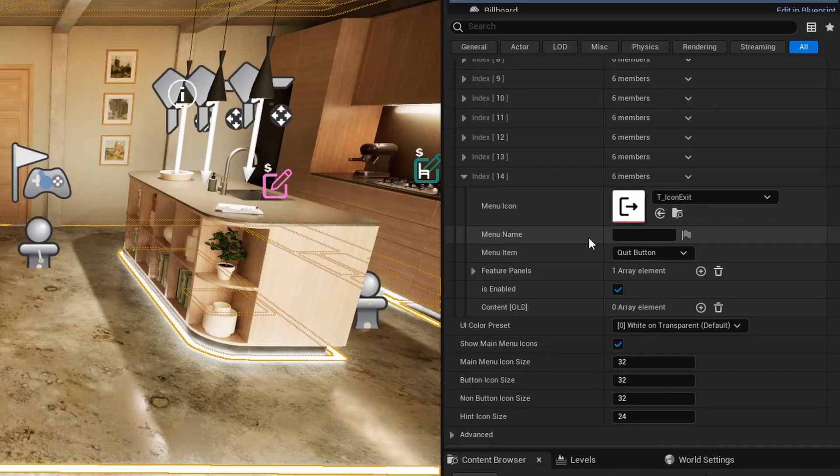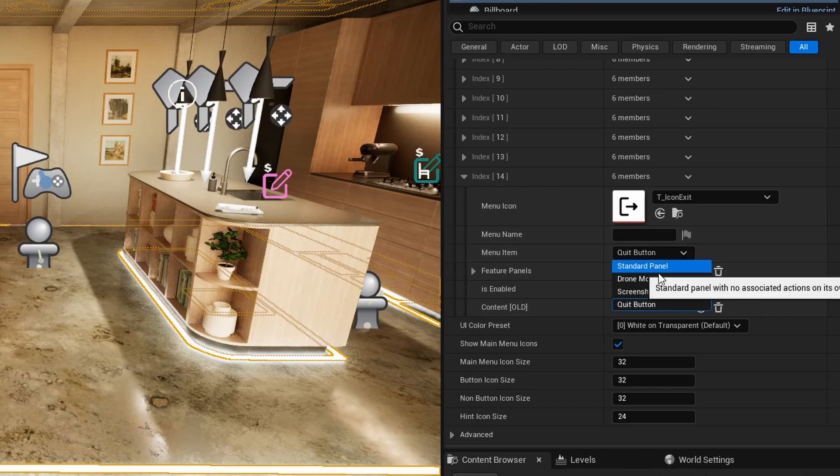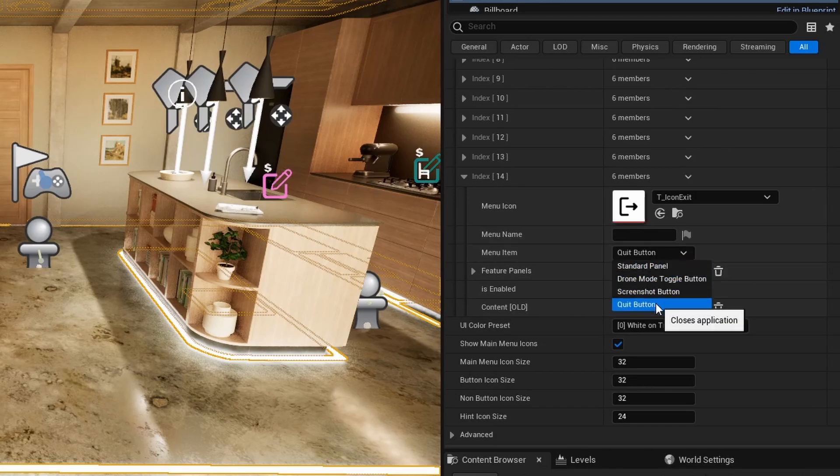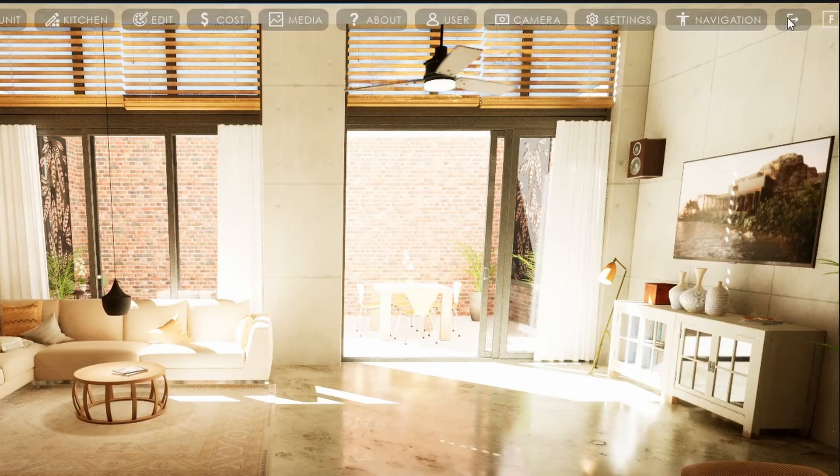Menu item is by default set to standard panel. Alternatively, a main menu button can also be a simple button, like an exit button.